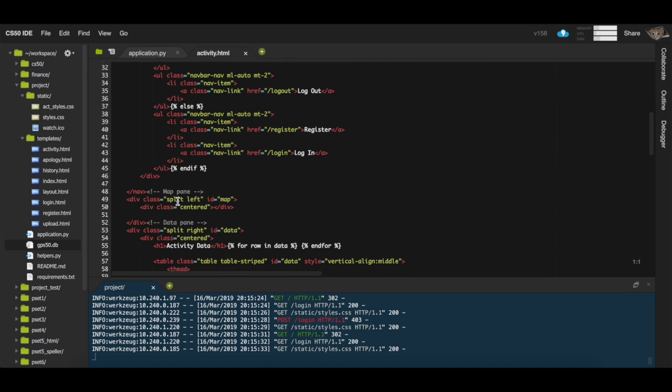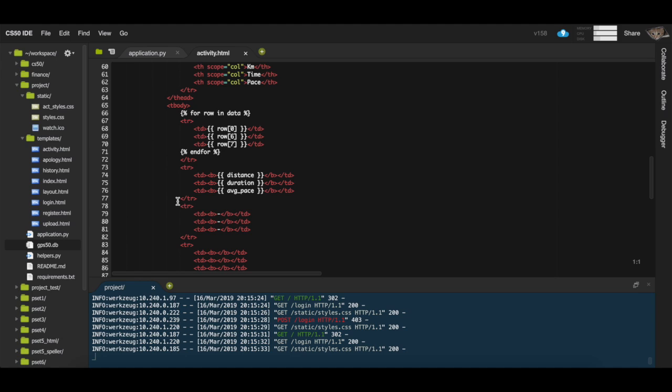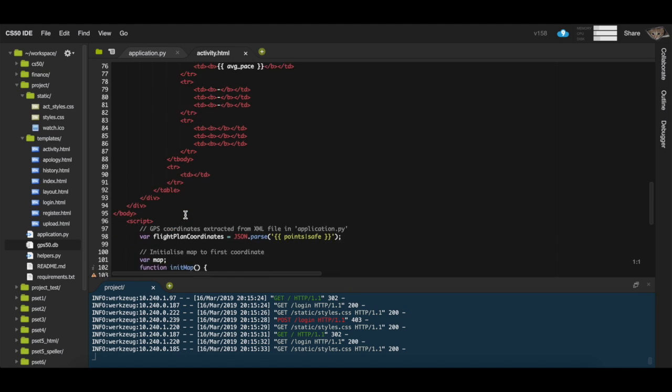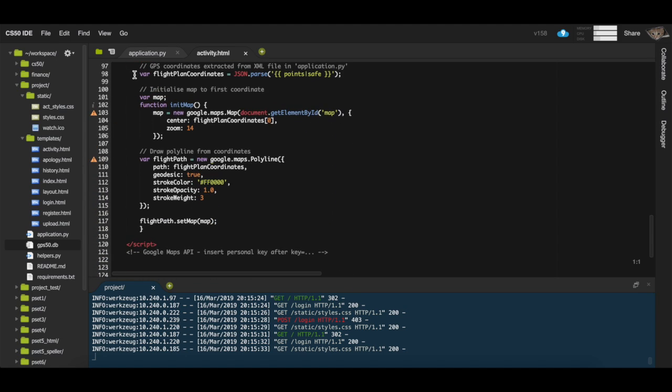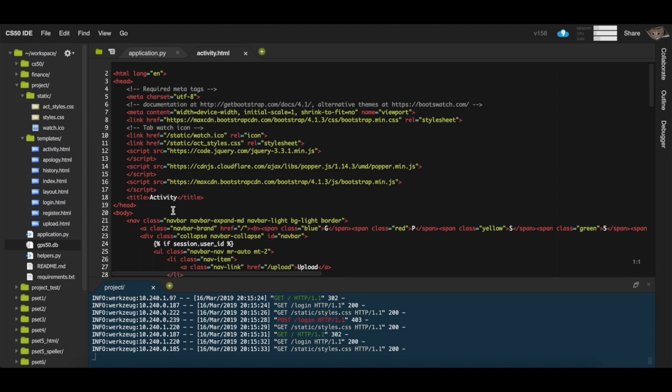At the very top, we've got the bootstrap navbar. If we scroll down a little, we can see the table that contained the GPS statistics. At the very bottom is some JavaScript code that displays the Google Maps document and the GPS activity with the red line.